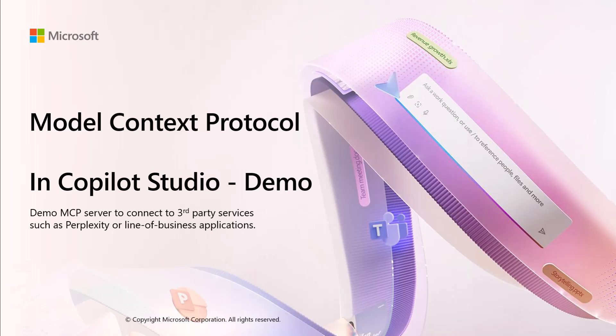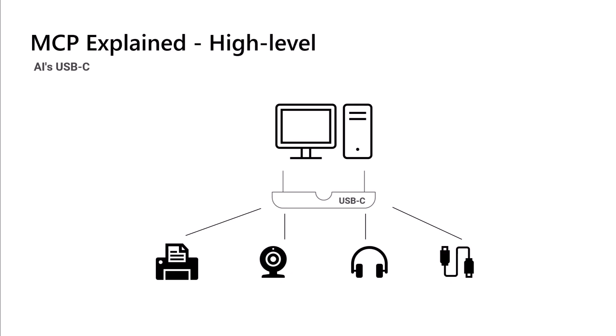So that's really made some big differences in standardizing how applications provide the context and the information back to those large language models. Now, a really good metaphor that I keep hearing is a bit like USB ports on your PC.